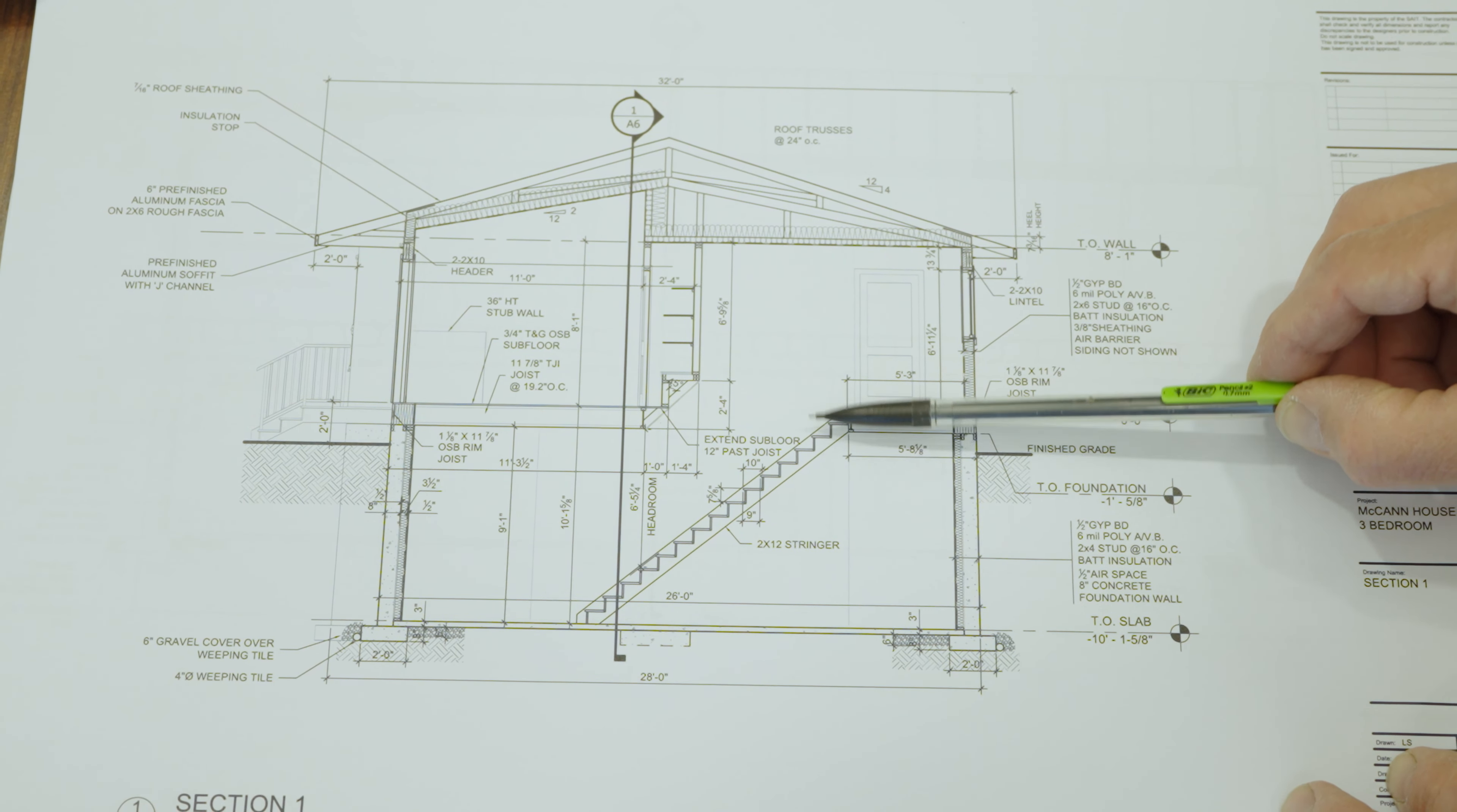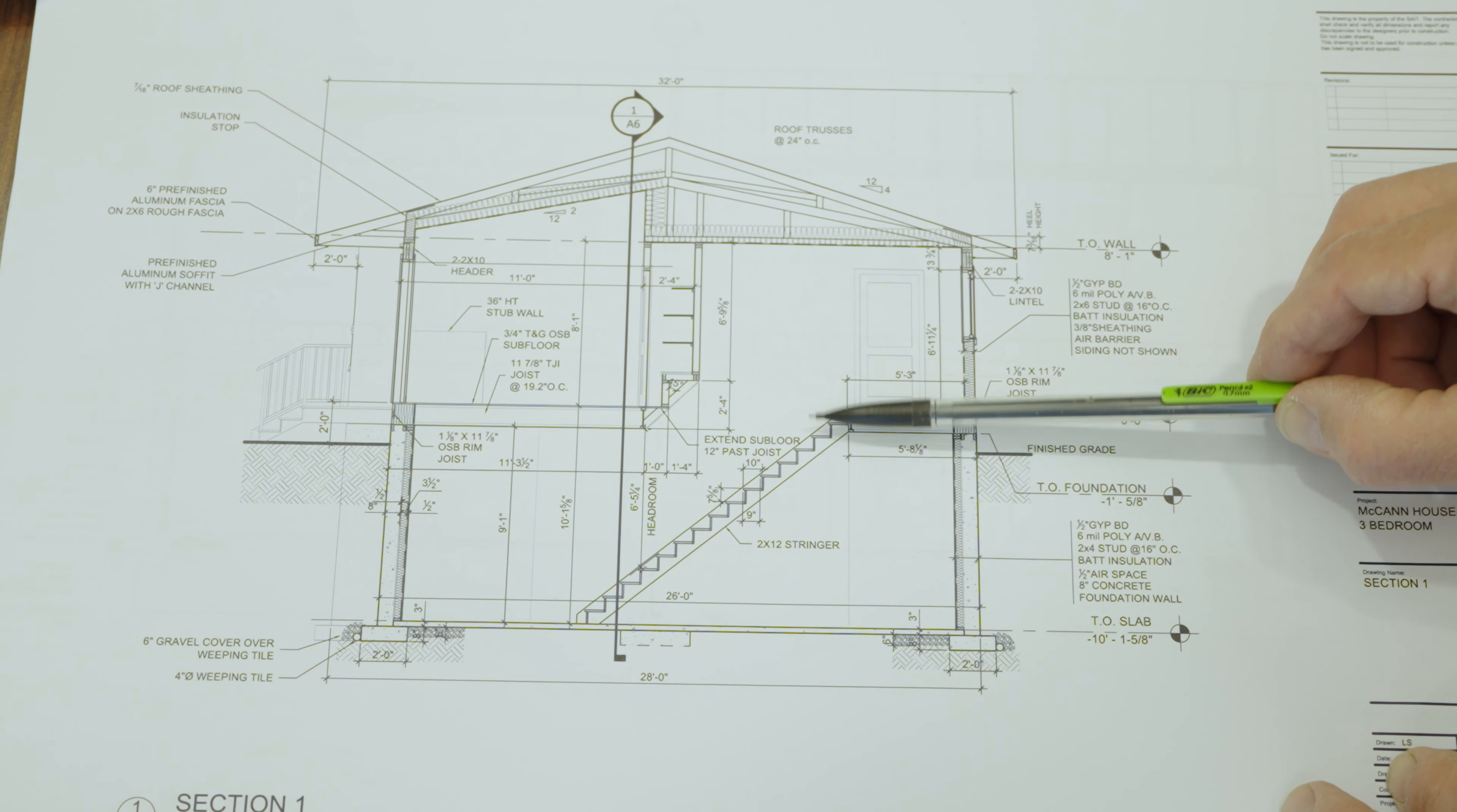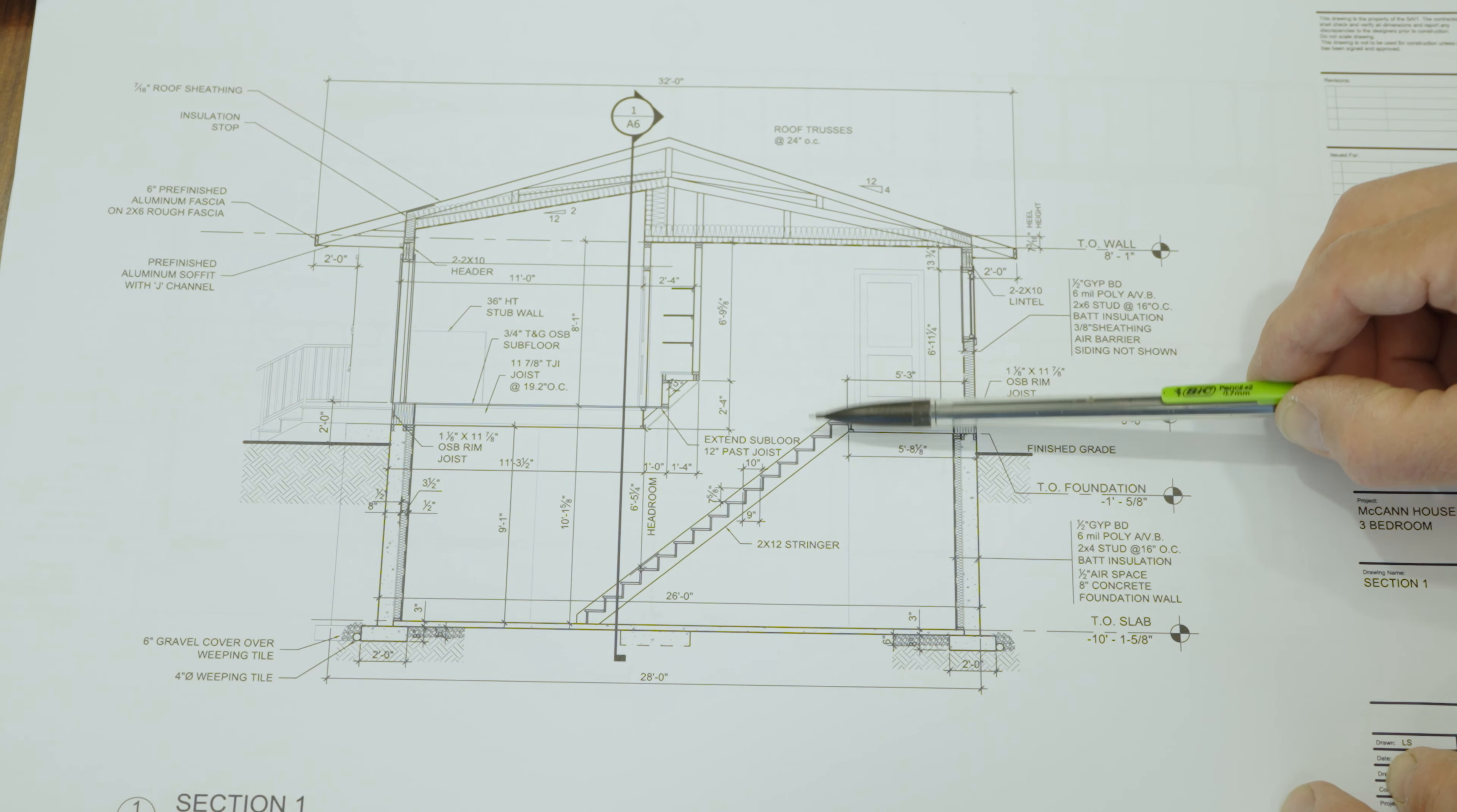Our sections are these heavy lines that run through. We can see our section head and our direction of view. If I were to go to sheet A5 and look at section number one, I will see the house sliced right through this direction looking that way. There's another line this way cutting the house lengthwise and that view is on A6.